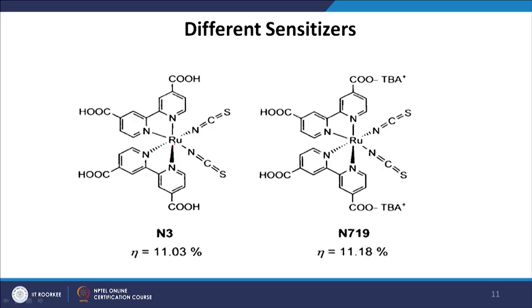When designing a new dye, we know its structure, but we also need to know its optical properties such as absorption. In chemistry it is well known how to design an optimum structure-property relationship — ensuring good optical properties, good absorption, and high molar extinction coefficient. The structure of the N3 dye shows ruthenium at the center, with different groups coordinated around it. COOH (carboxylic acid) groups at the end of the dye molecule help anchor it to the TiO2 surface.